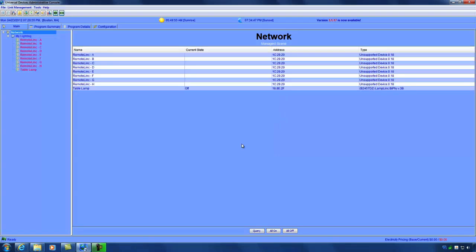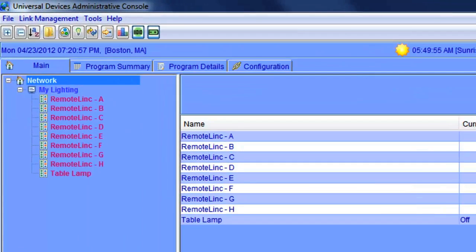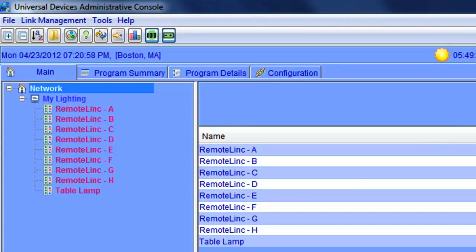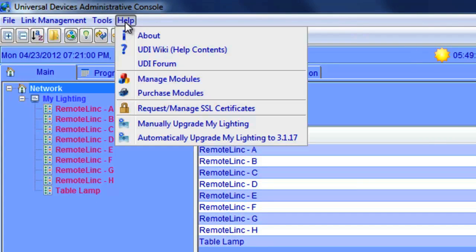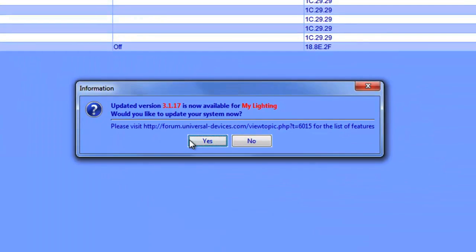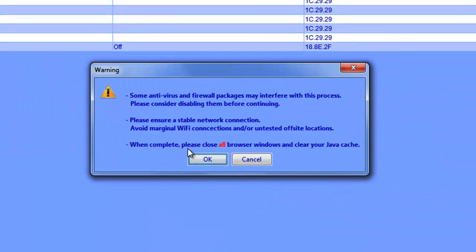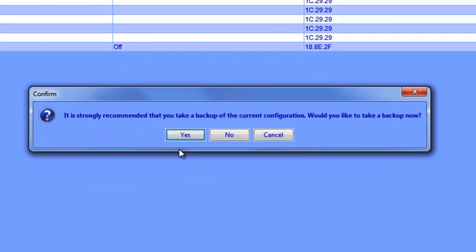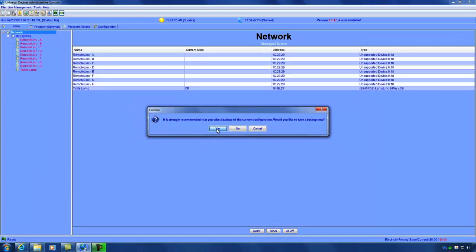So, what we're going to do to upgrade is simply go to help and then automatically upgrade my lighting. We're going to go ahead and say yes. And then also okay. And we do recommend that you take a backup of your ISY. In the unlikely event that something may happen to your configuration, you'll actually have a backup.